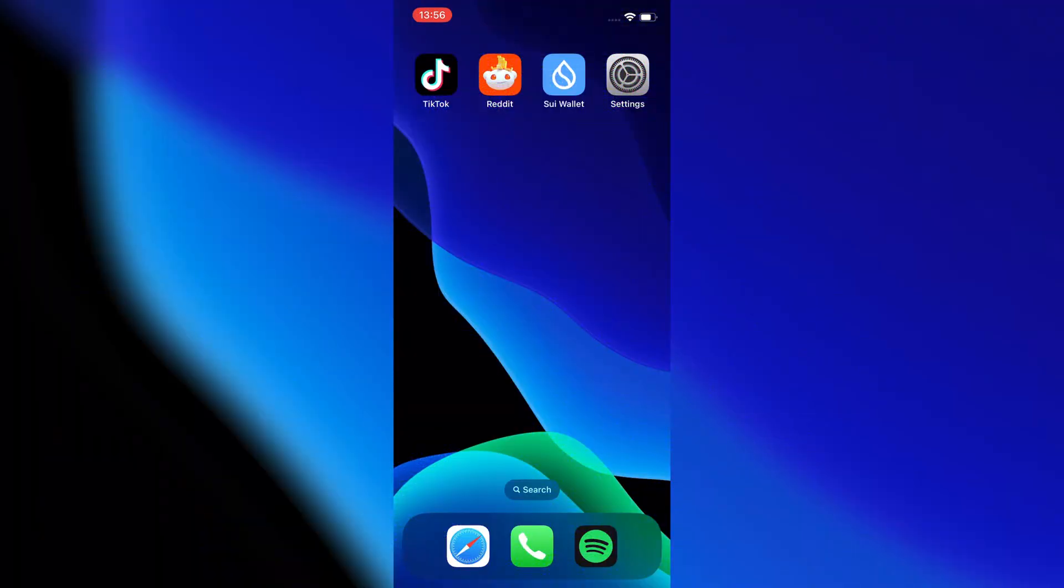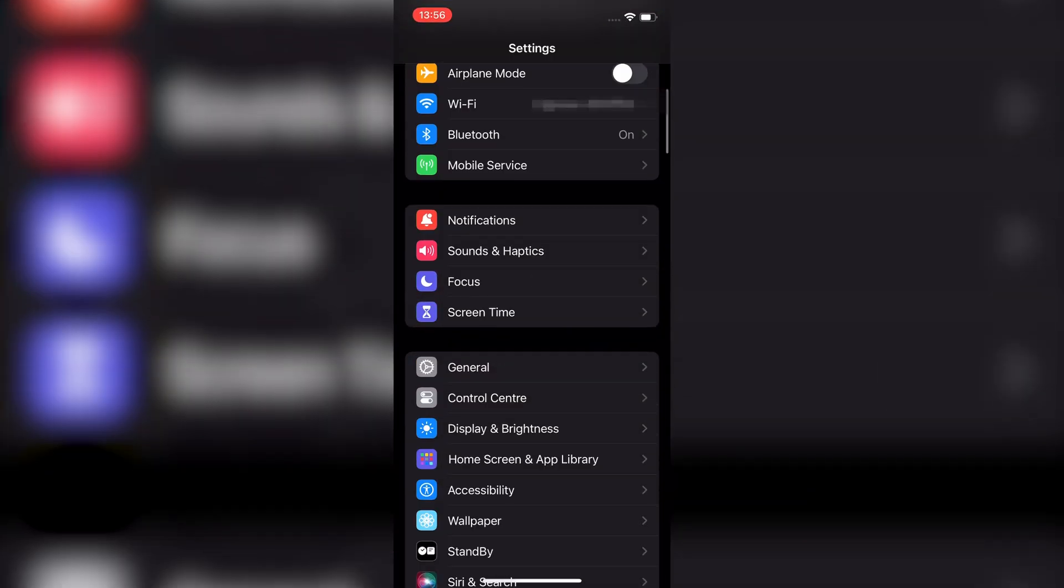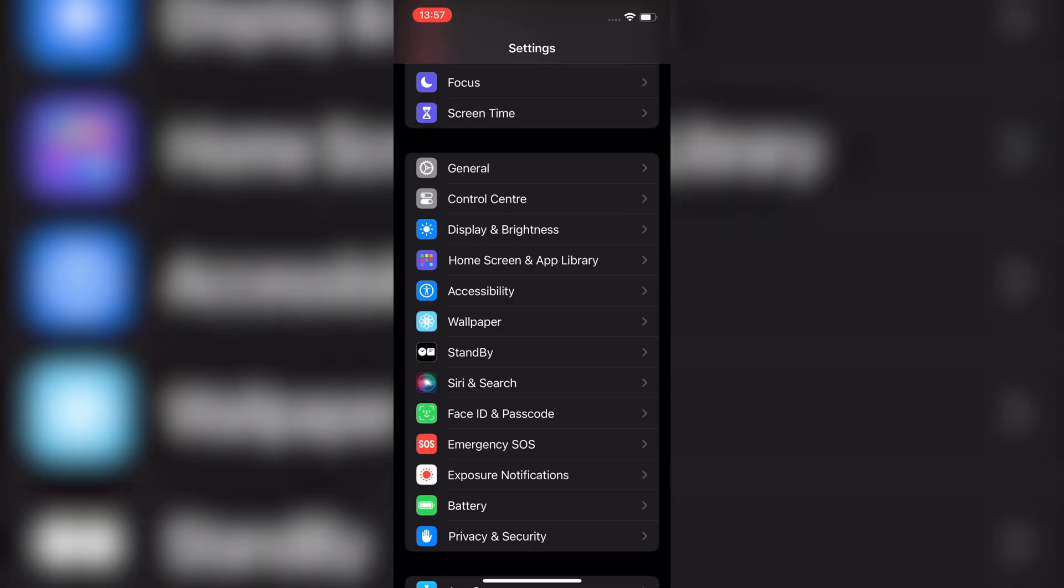If you want to set up Siri to respond only to your voice on your iPhone, here's how to do it. First, open the Settings app on your iPhone, scroll down and tap on Siri and Search.